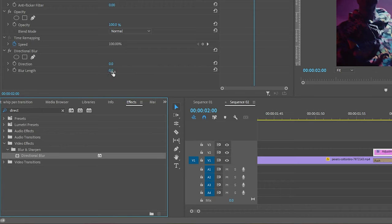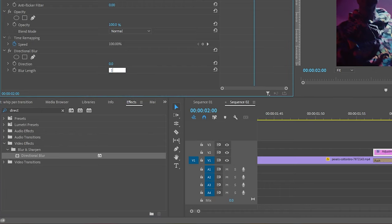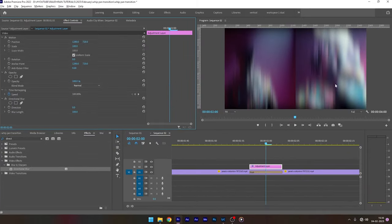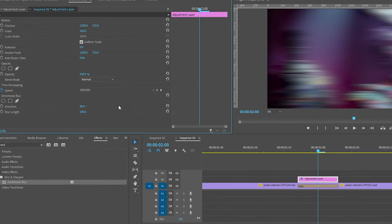Set the blur length to 100 and I want the direction to be horizontal. So I am setting the direction to 90 degrees.